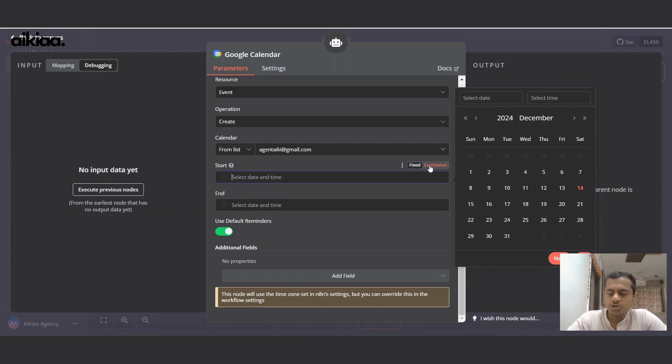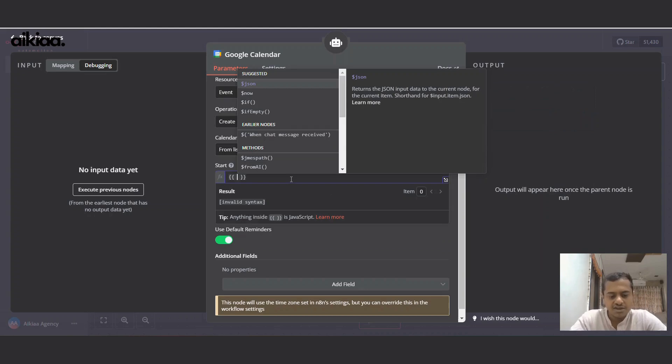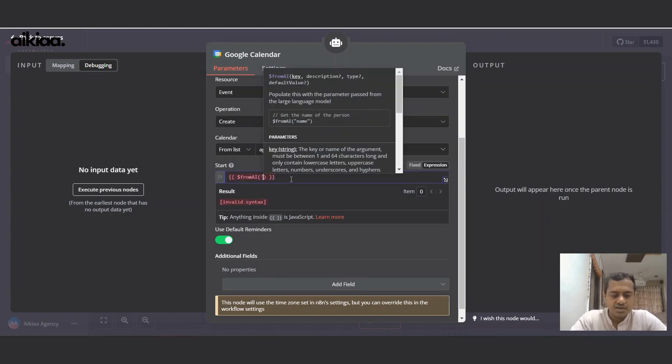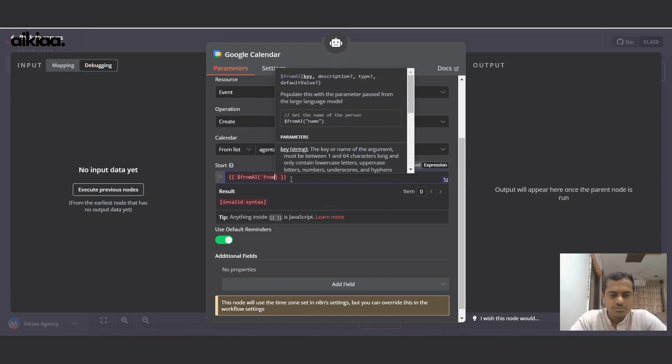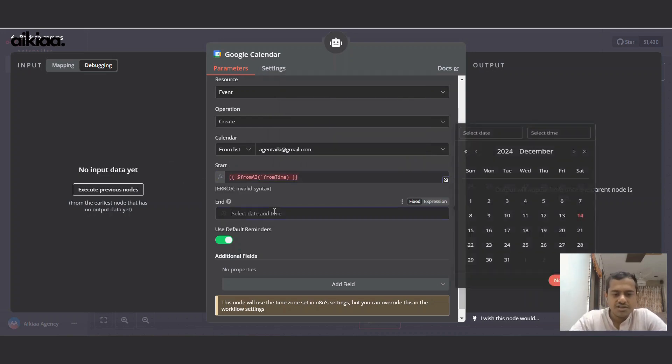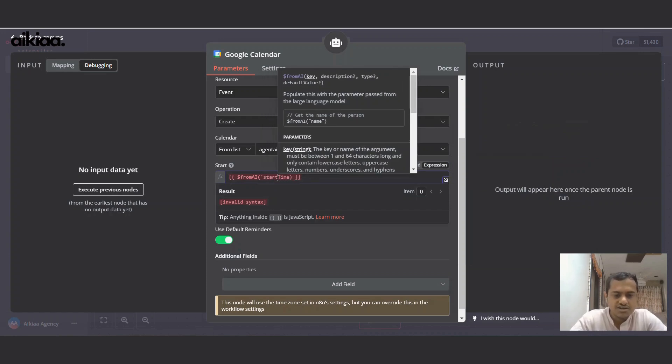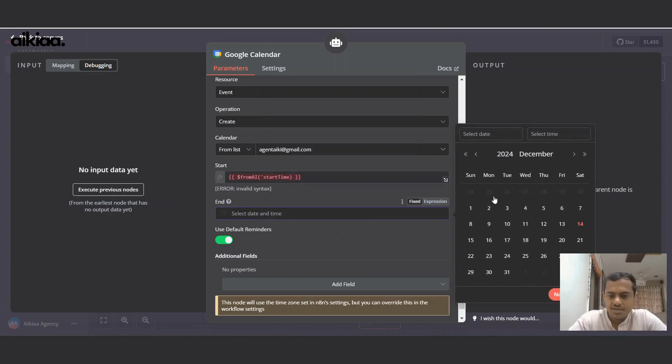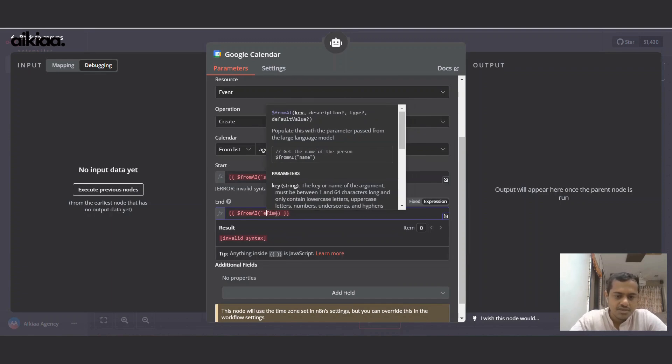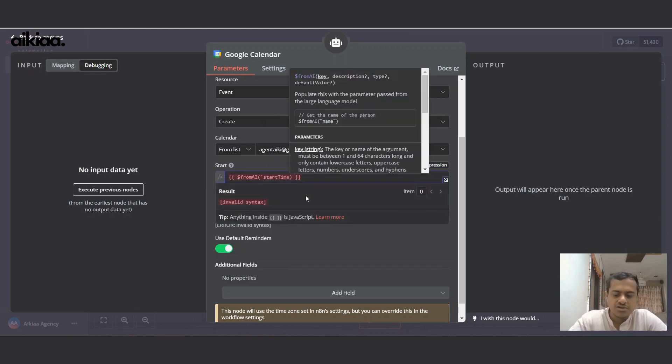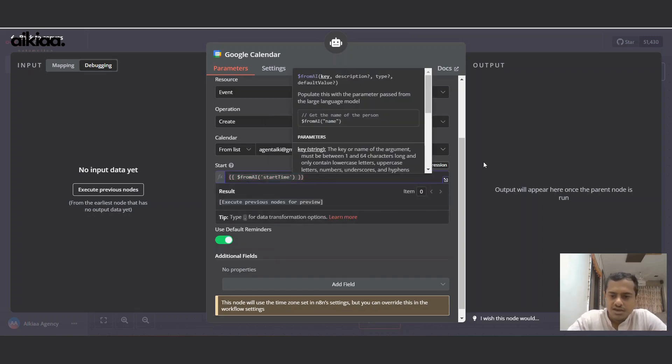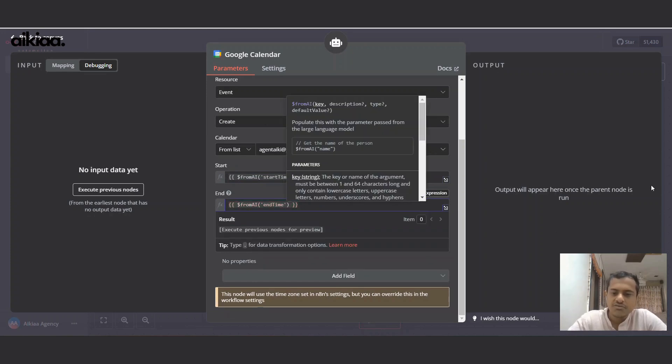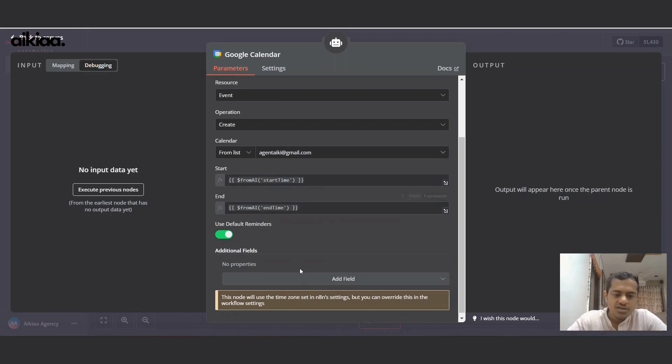I'll get data from AI for this - from AI, from time. I'll choose my email and we'll also add end time or start time and end time. Let's keep it start time and here let's click on expressions and end time. Invalid syntax. Sorry, I forgot to close the inverted comma and there we go.